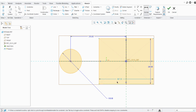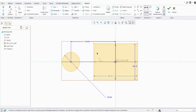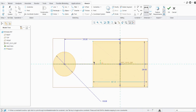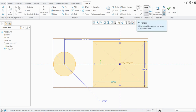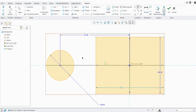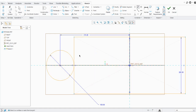Now if you try to make this side tangent to the circle, since both the circle position and the rectangle dimension are strong, the rectangle side will move only up to the tangent level. Click on tangent, select the circle first and then the rectangle side. You can see the rectangle side has moved to be tangent to the circle.